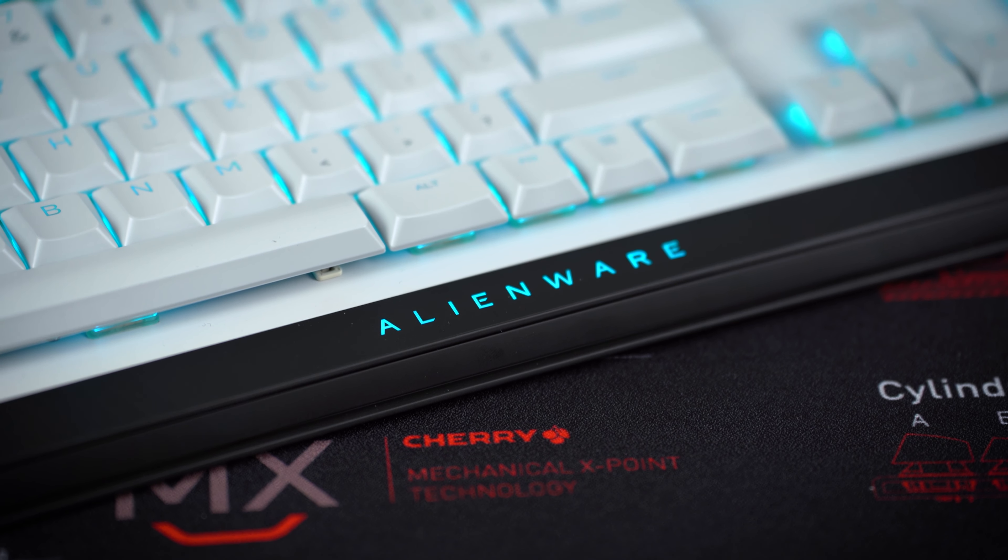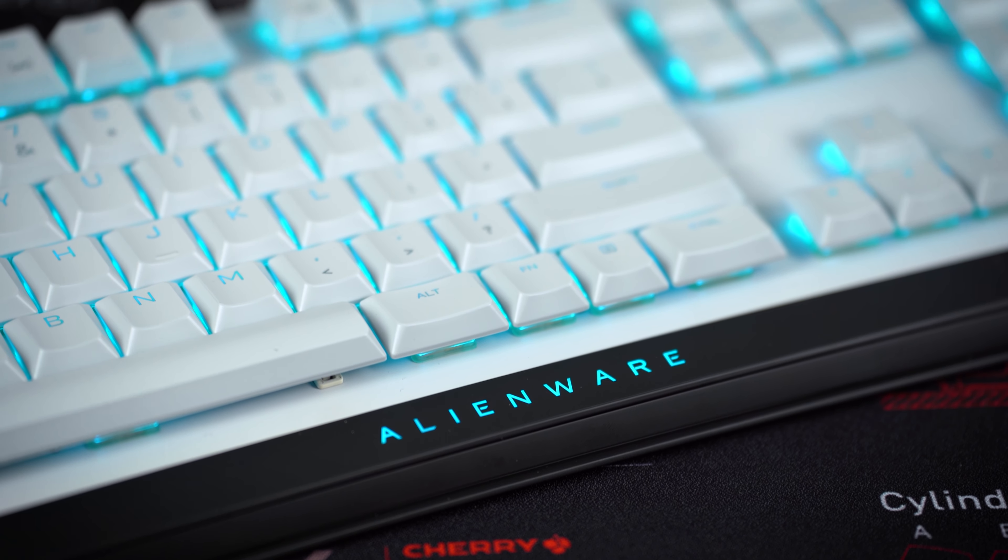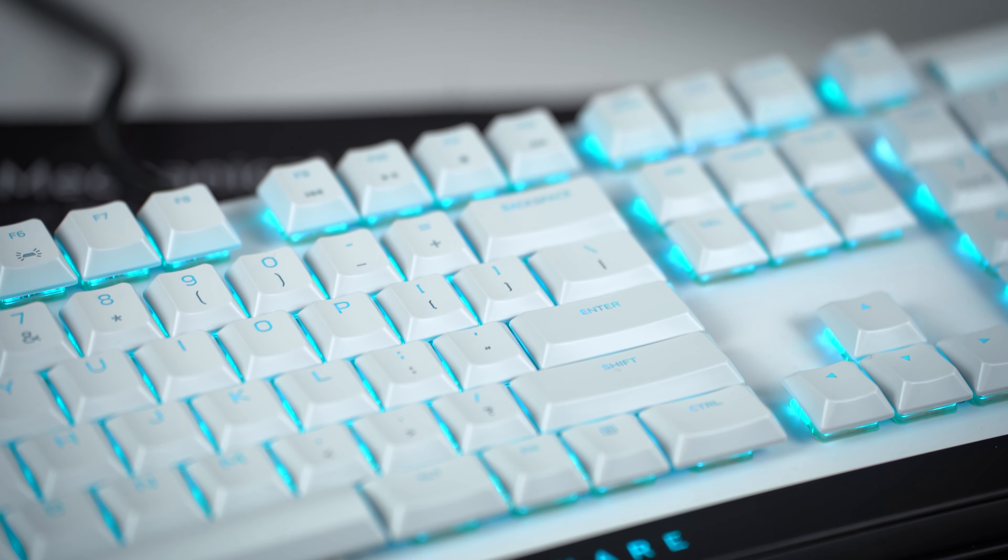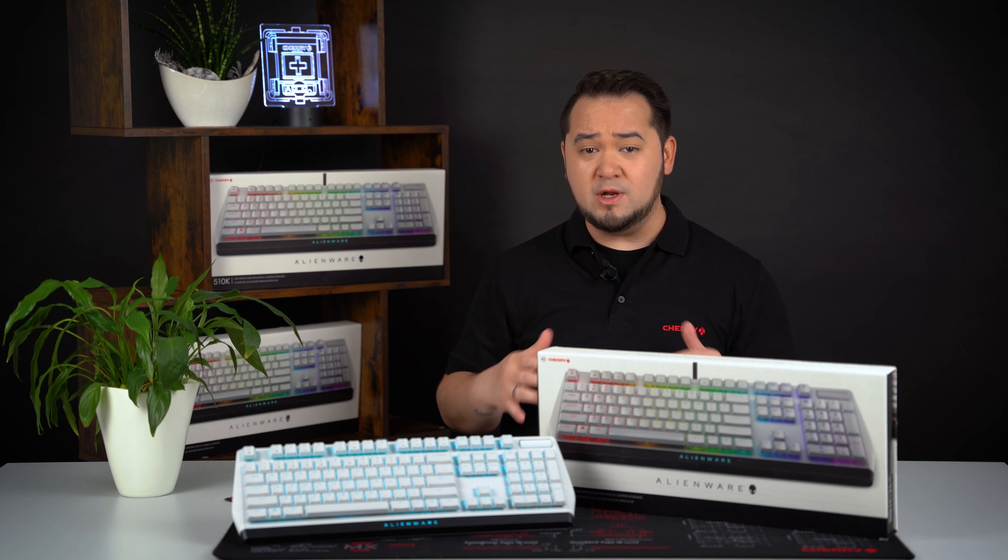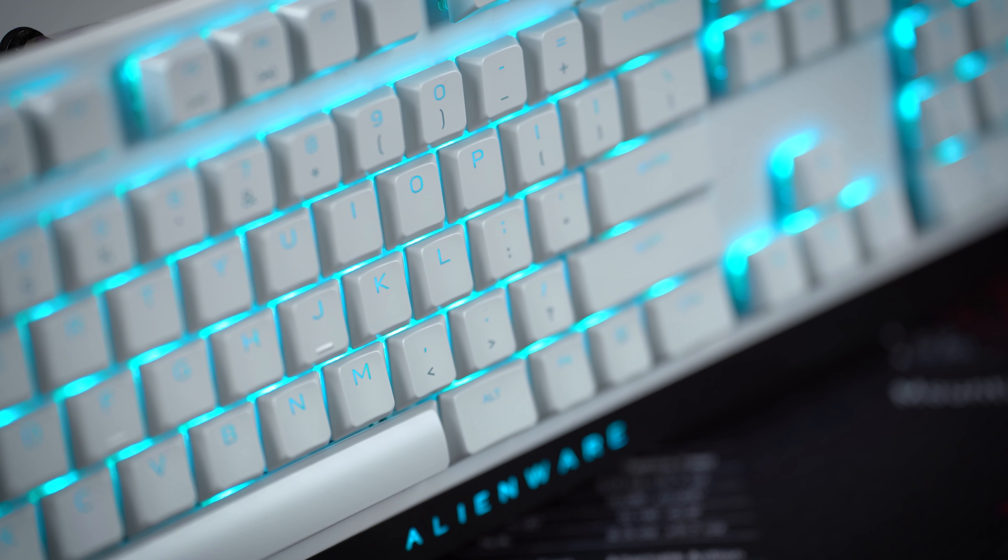Then there's this sleek design with a height of only 29.4 millimeters. The AW510K is really flat and due to the so-called floating keys, the lighting effects are very defined and prominent.